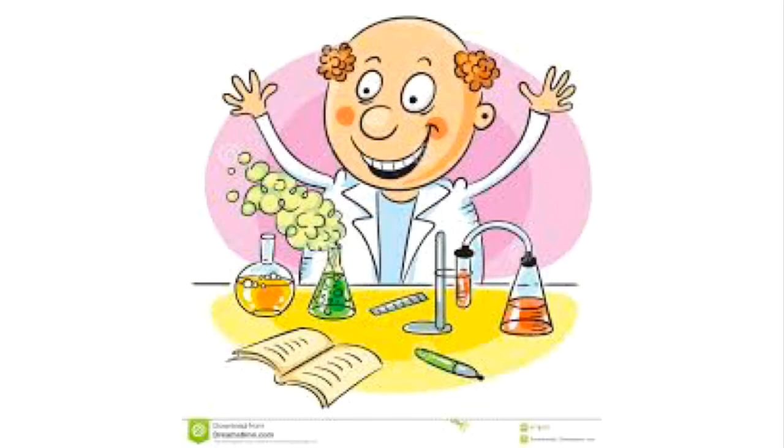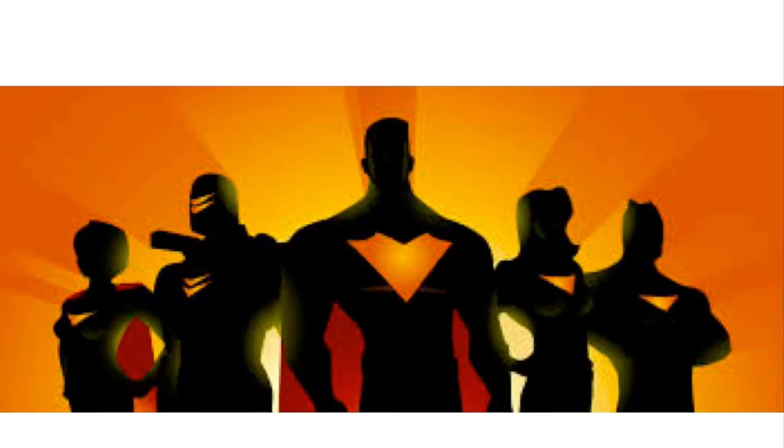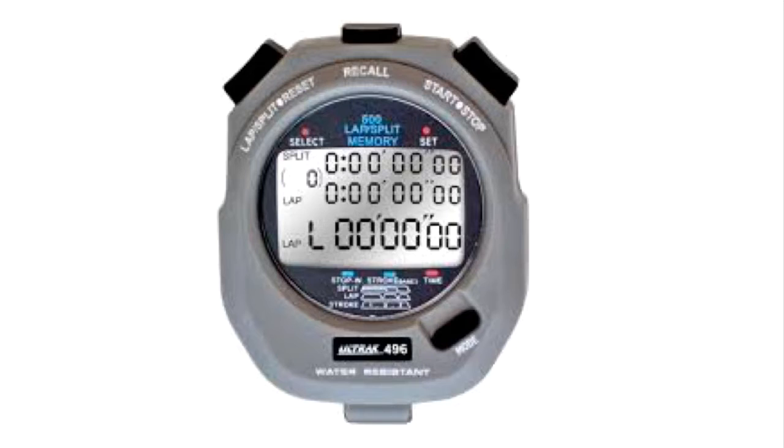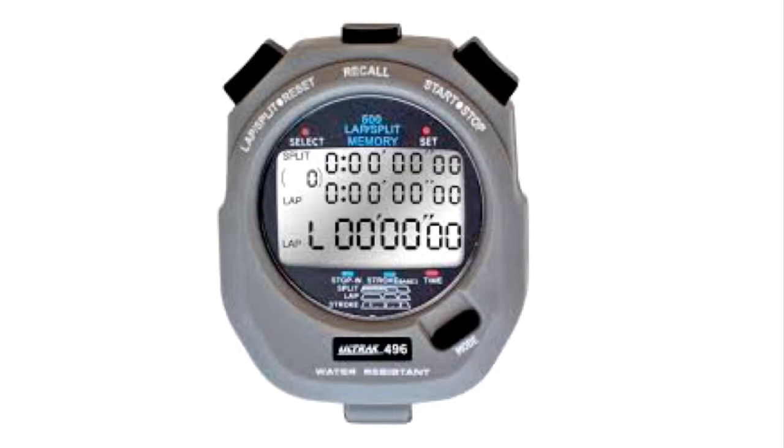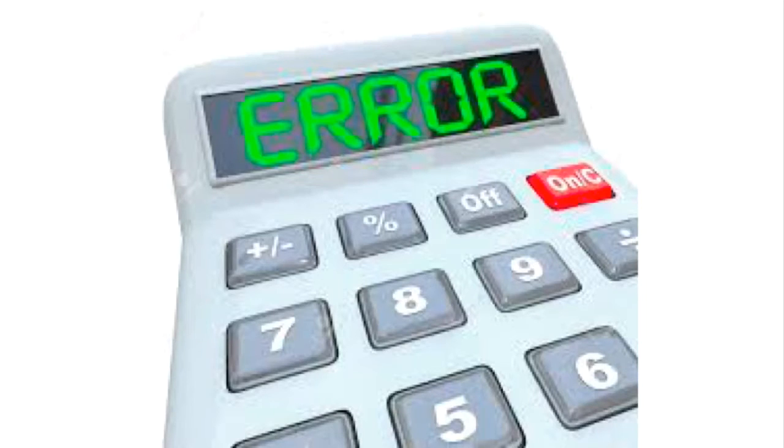This experiment still allows for lots of error to be added by the team actually collecting the data. If the distance is not great enough, it may be hard for data collectors to actually start and stop their timers appropriately. This may cause each of them to receive drastically different data points from the others.